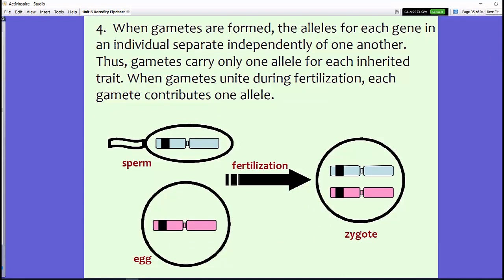His fourth hypothesis was probably the most exciting, especially without knowledge of DNA. When gametes are formed, the alleles for each gene in an individual separate independently of one another. This means each sperm or egg only has one version of a gene, separated earlier from the body cells during meiosis. Only one version contributes to fertilization. Mendel knew this process was taking place even though he didn't know how. Each gamete carries that single version of the gene into fertilization, so the offspring receives one version from each parent.